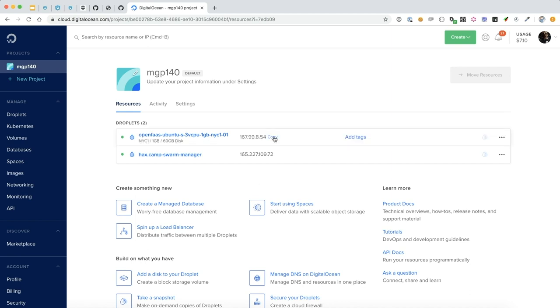Okay, so it looks like that's been provisioned. Let's copy the IP address and log into the server for the first time.